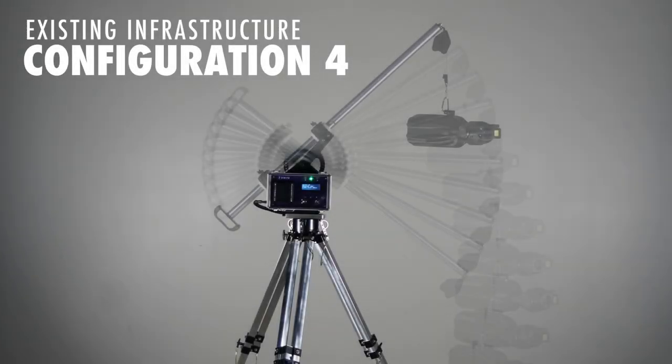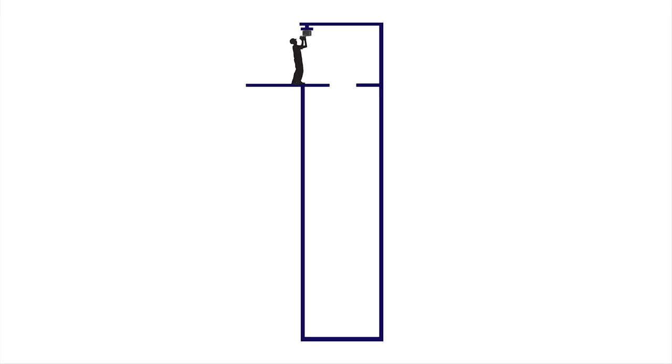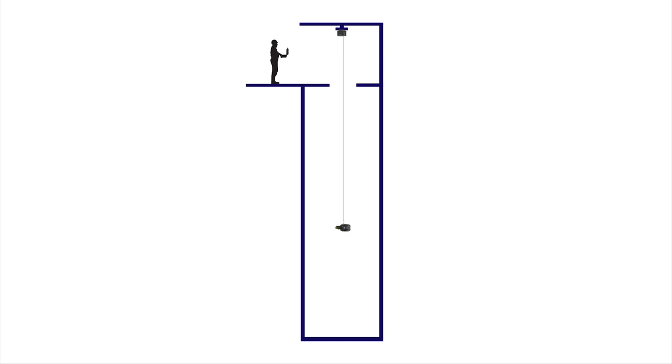Our last configuration is by utilizing existing infrastructure built around the manway. In many cases, assets with top entry have beams built over them to effectively lower equipment inside for outage maintenance and repair. In this instance, Zenith is successfully deployed inside an environment without using the tripod, gantry, or extension arms. The operator would simply detach Zenith's winch system and mount it to existing infrastructure by using hardware specific to this application.